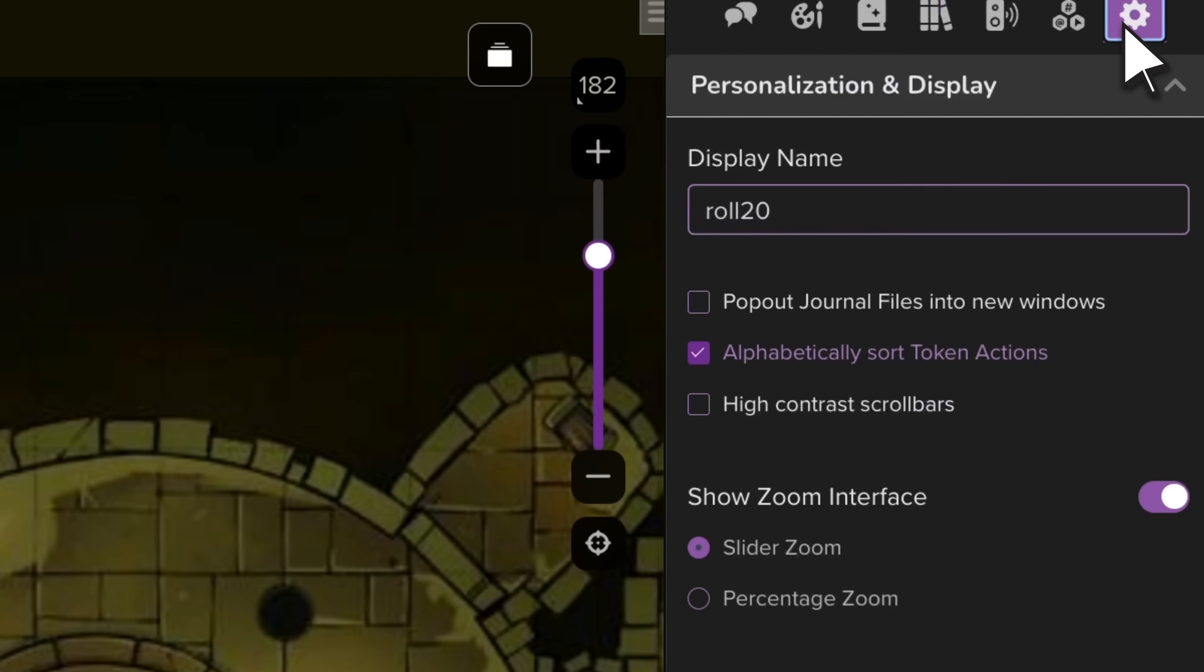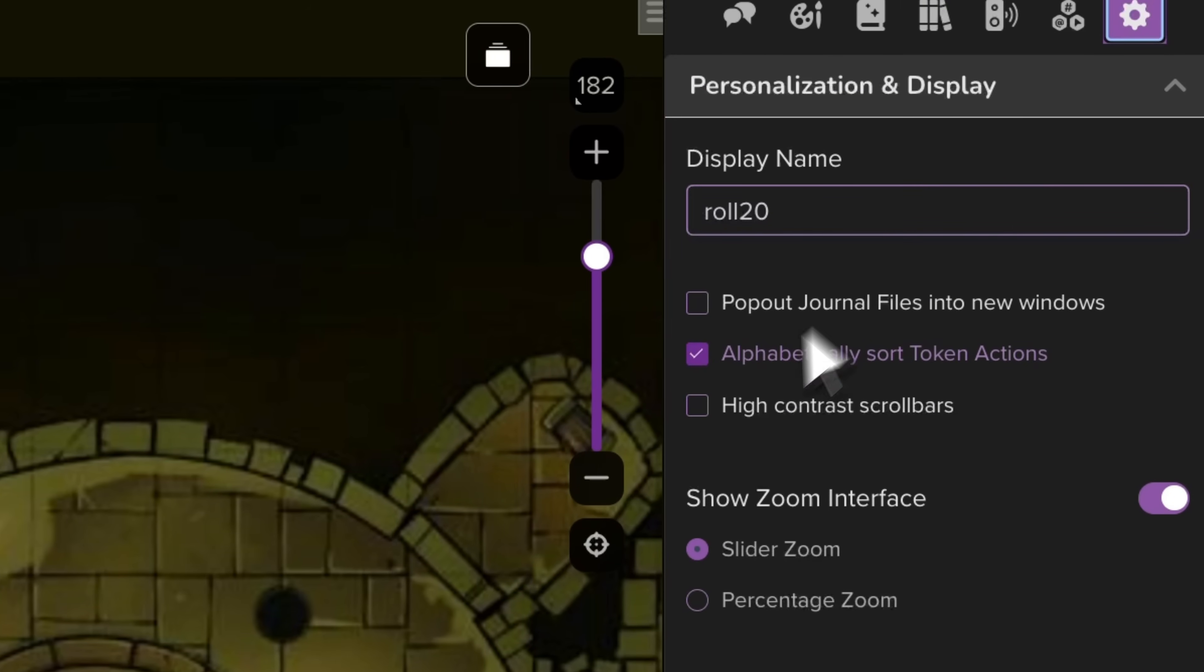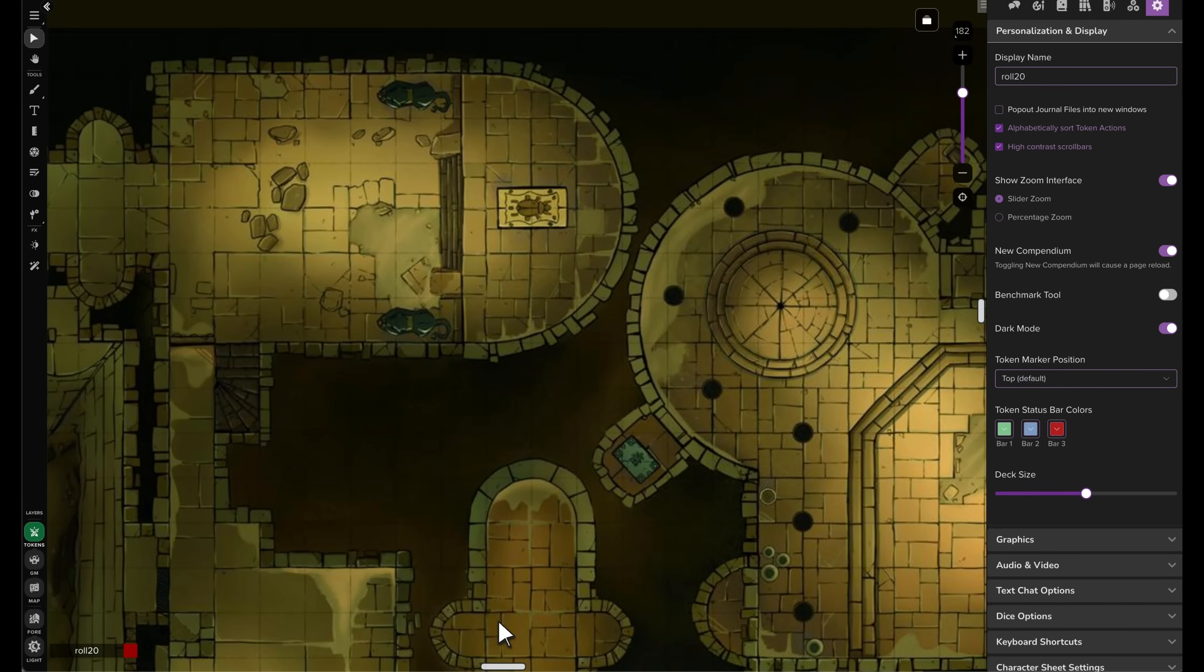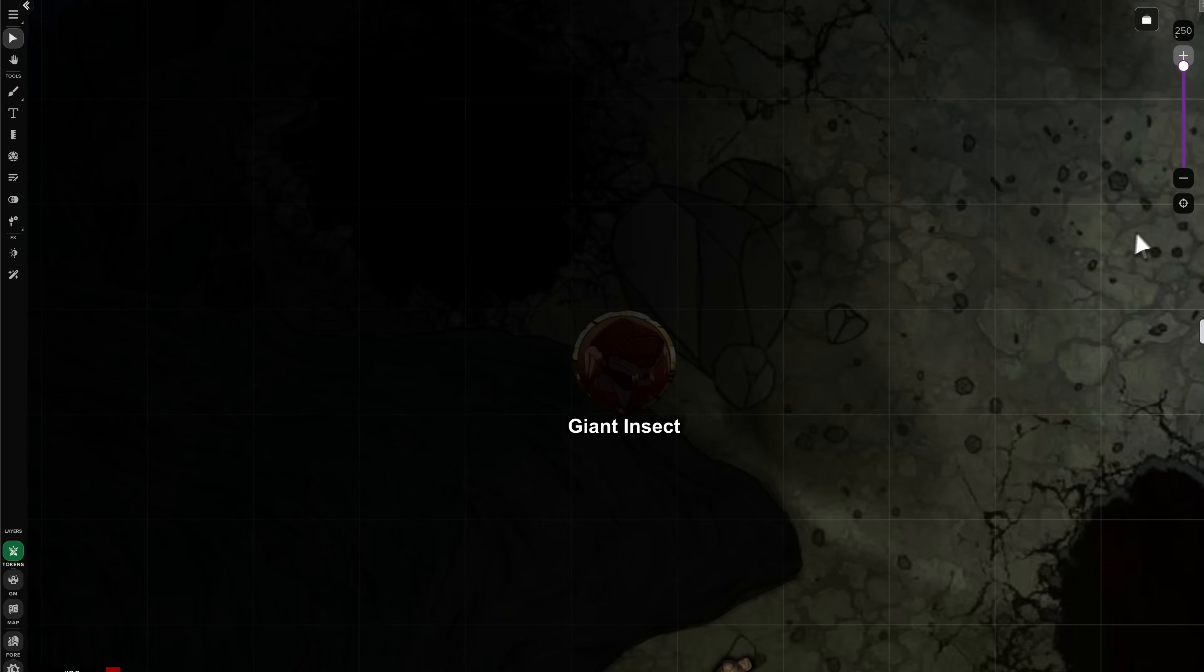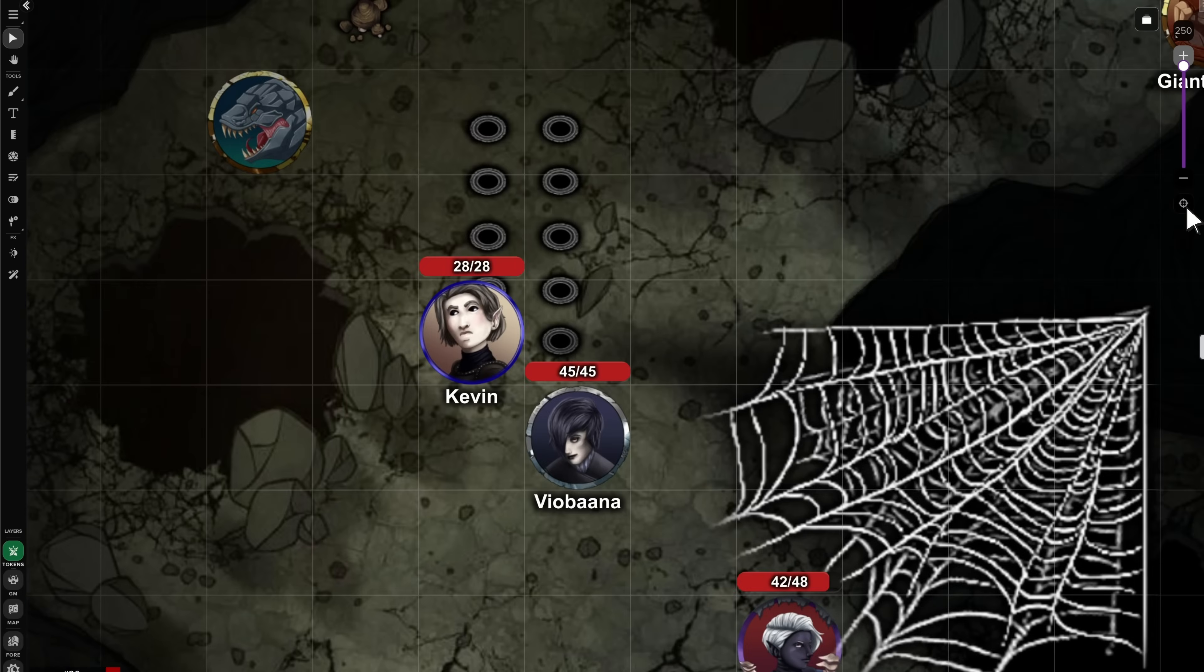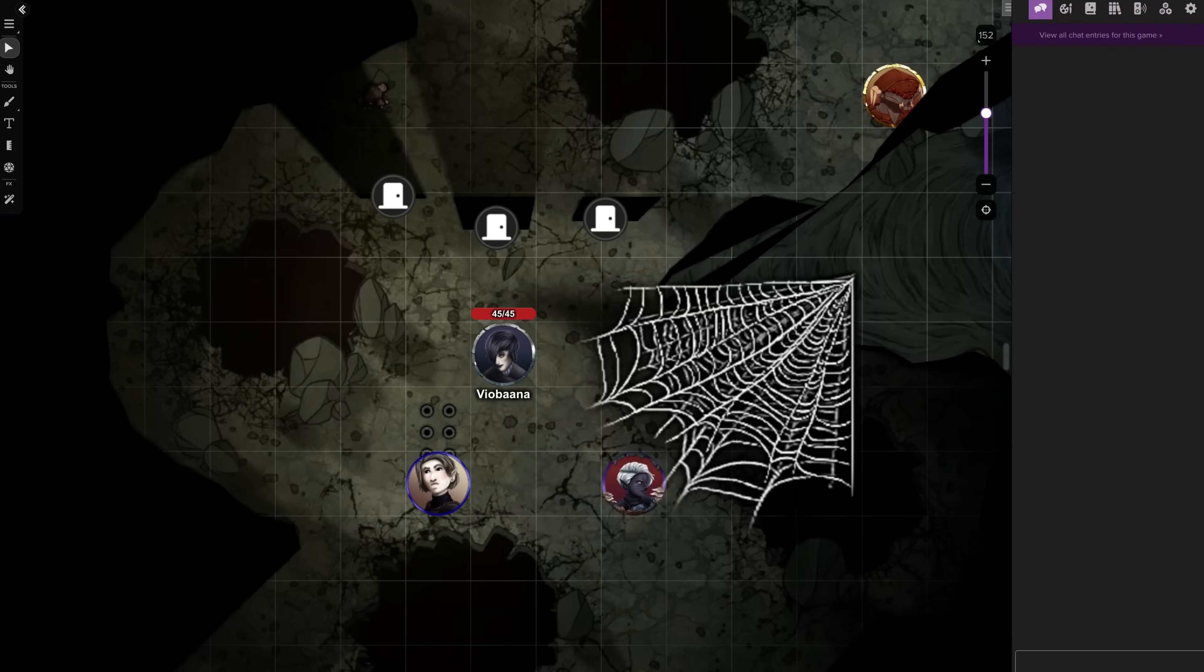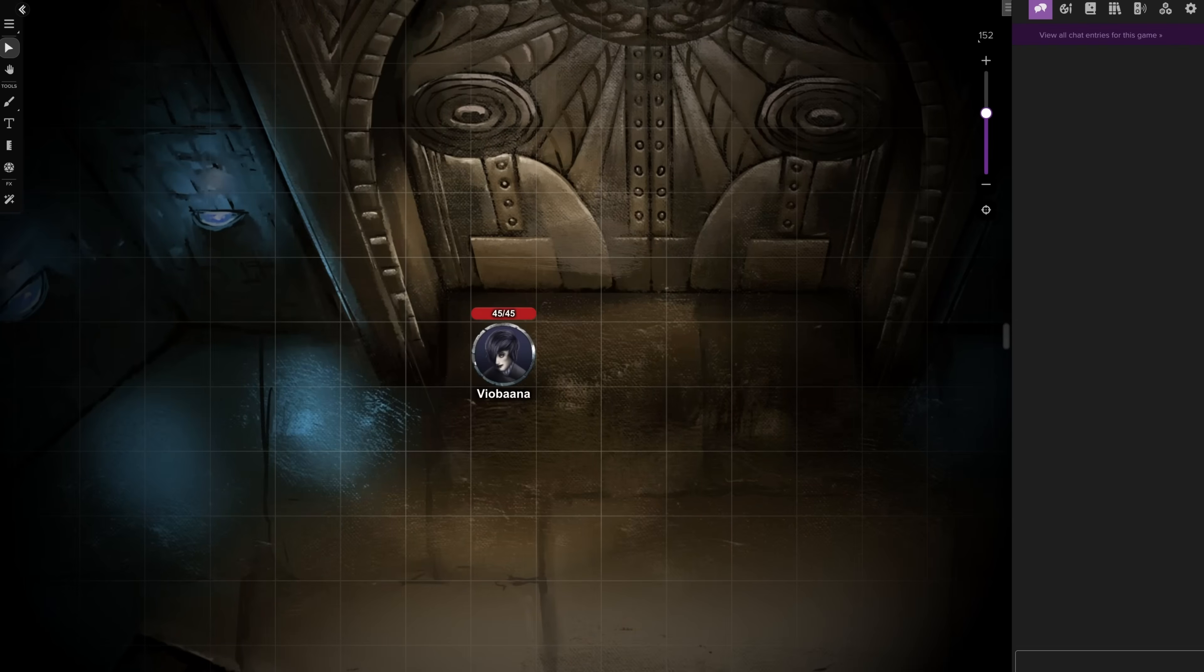Got a busy map? High contrast scroll bars can be turned on in VTT settings to improve visibility and make it easier to move around your page. Use the recenter map button to reset your view, and hold down shift while using it to reset the zoom to 100%. Now, when players load into a page, their view will auto center on their controlled token, making it easier for them to find where they are.